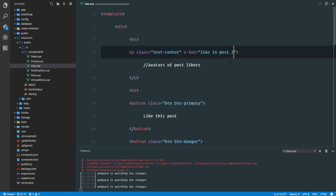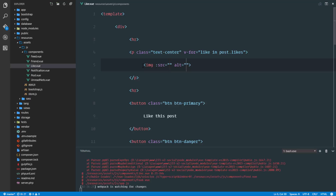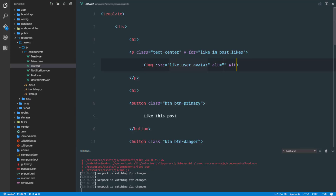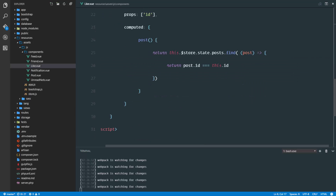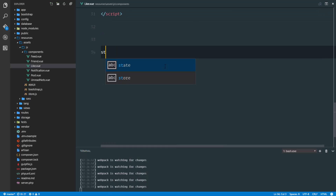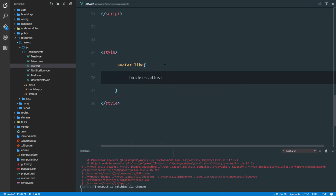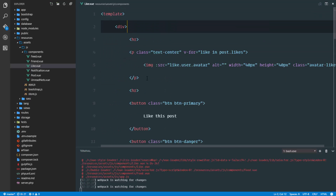We're going to loop through that array: v-for like in post — which is our computed property — dot likes. Right here we're going to have an image and bind the source of this image to the current like in the loop dot user dot avatar. We'll give it a width of 40 pixels and a height of 40 pixels, and give it a class of avatar. In the style tags I'll define that .avatar has a border-radius of 50%.